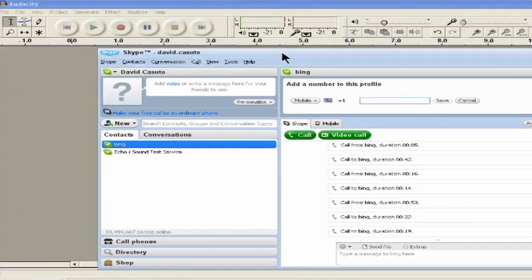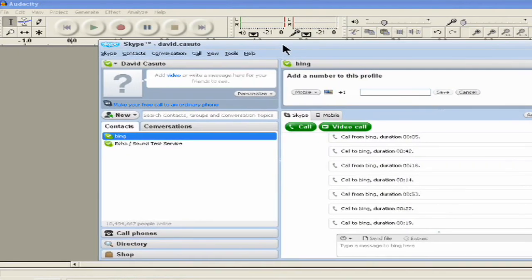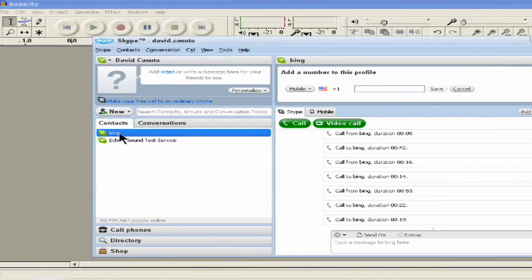We're going to use Skype to actually make the call. You can call right from your computer. And then we're going to use a program called Audacity, which is a free audio editing and recording program that you can download from the internet.